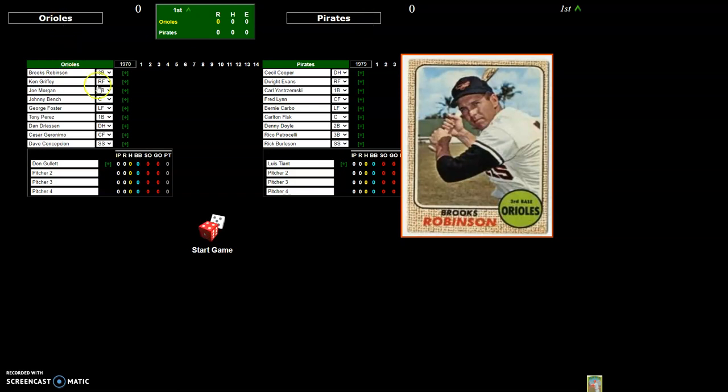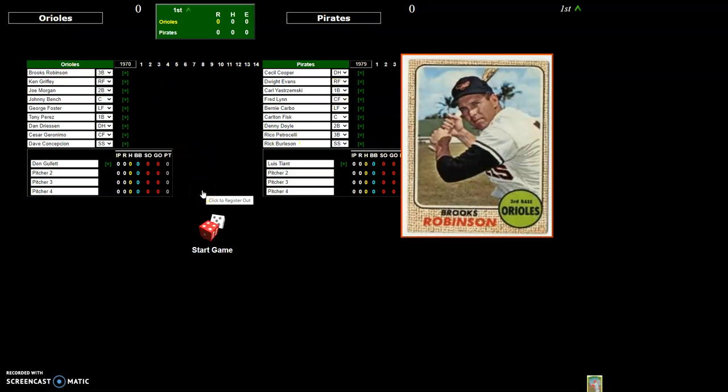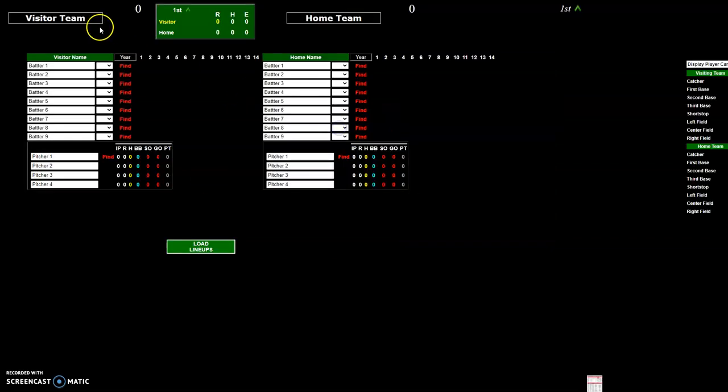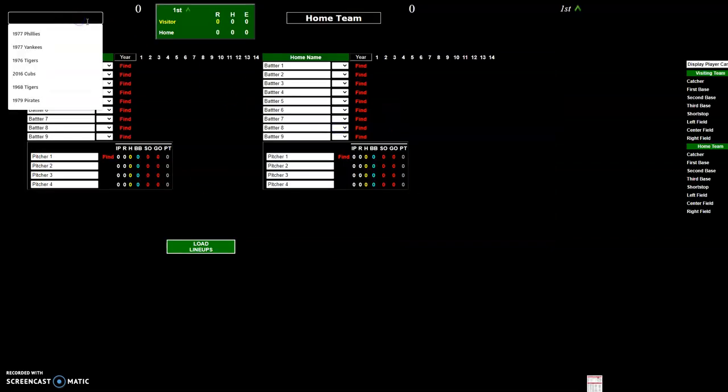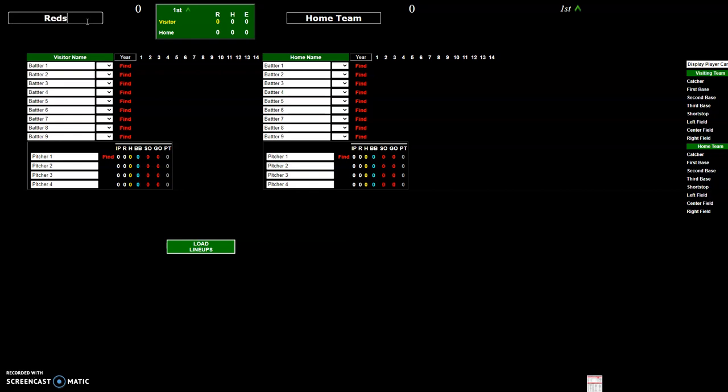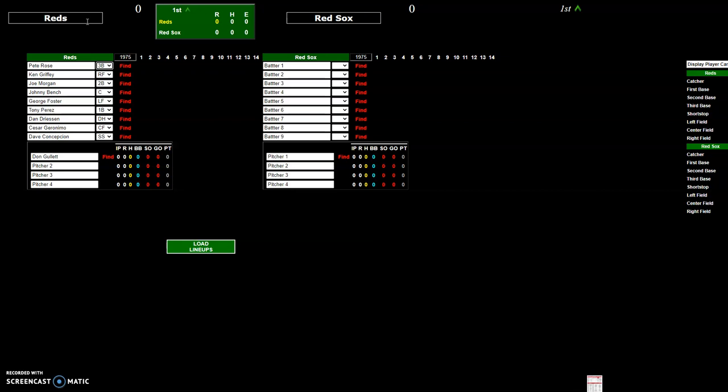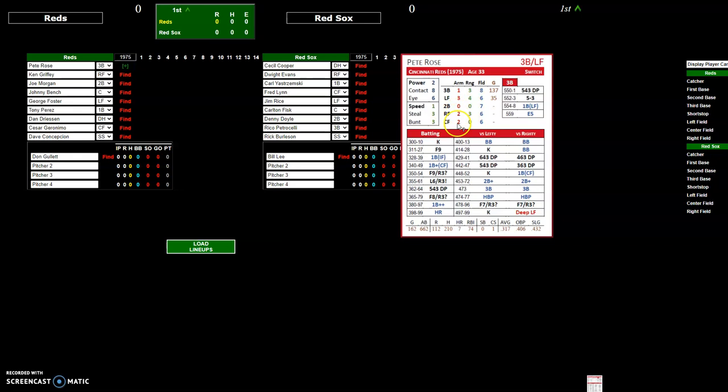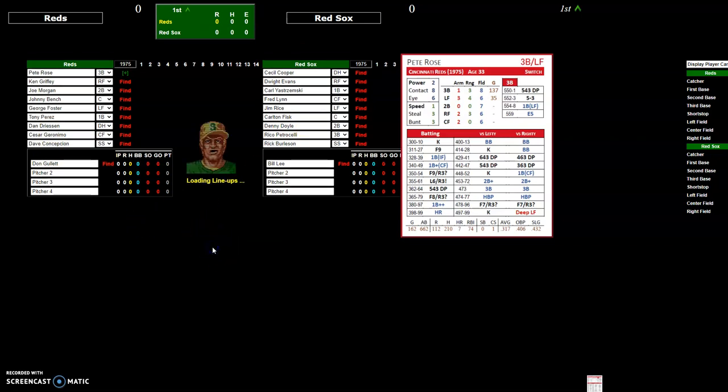That's basically a quick down and dirty of how you enter in different teams and lineups. For this example I'm going to refresh the screen and just go with the preloaded Reds 1975 and Red Sox 1975, these are the two included demo teams that actually show the player cards. After you get the lineup the way you want it, click on load lineups.